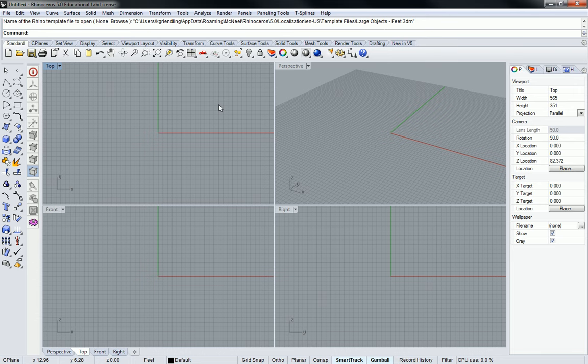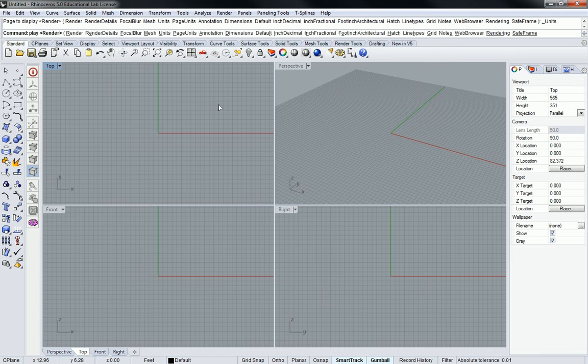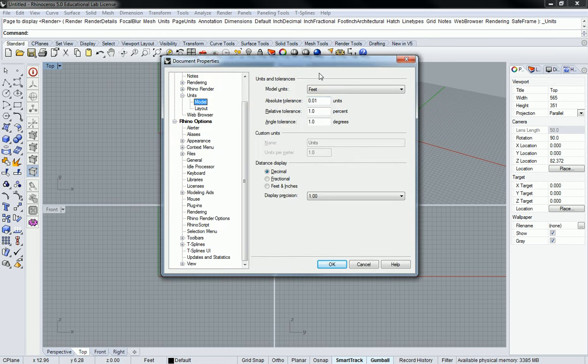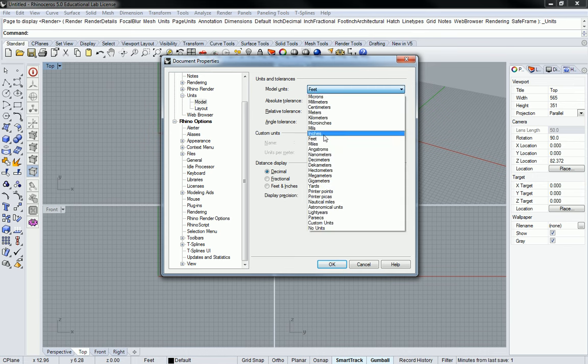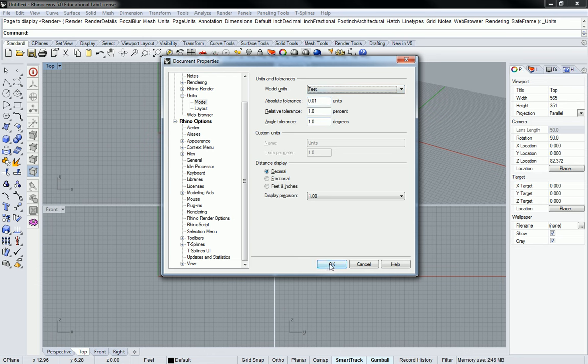So all you have to do is just type in units and it'll bring you to my properties pages are off screen. It'll bring you to the properties menu and specifically to the units page. So if you go to the model units here and you look at what setting it is, if it was millimeters, I need you to switch it to feet before we do anything.